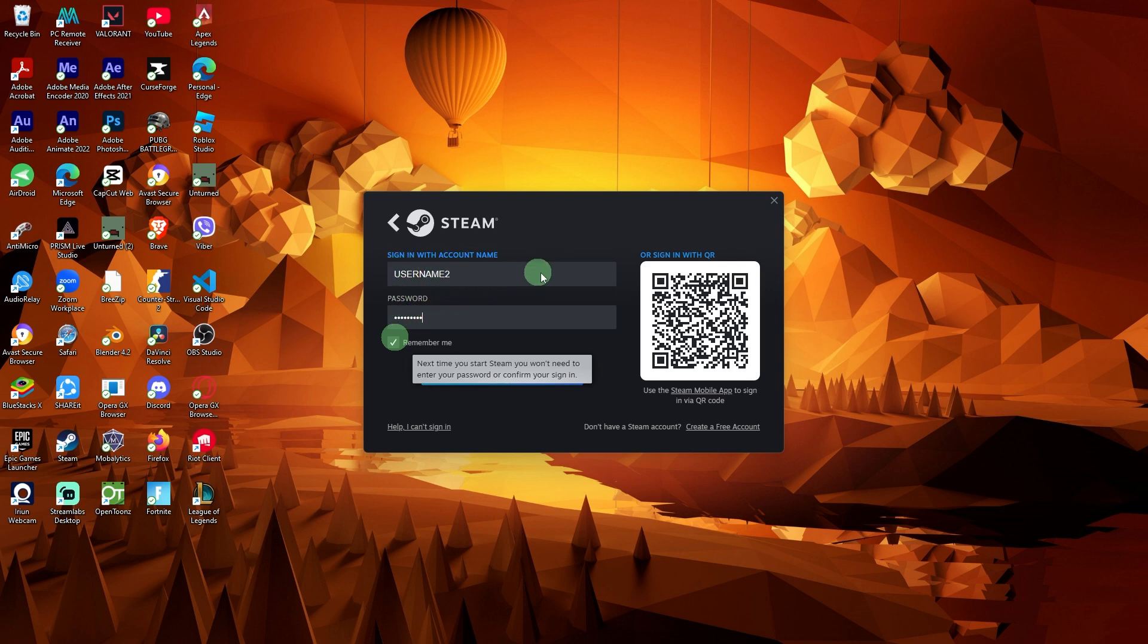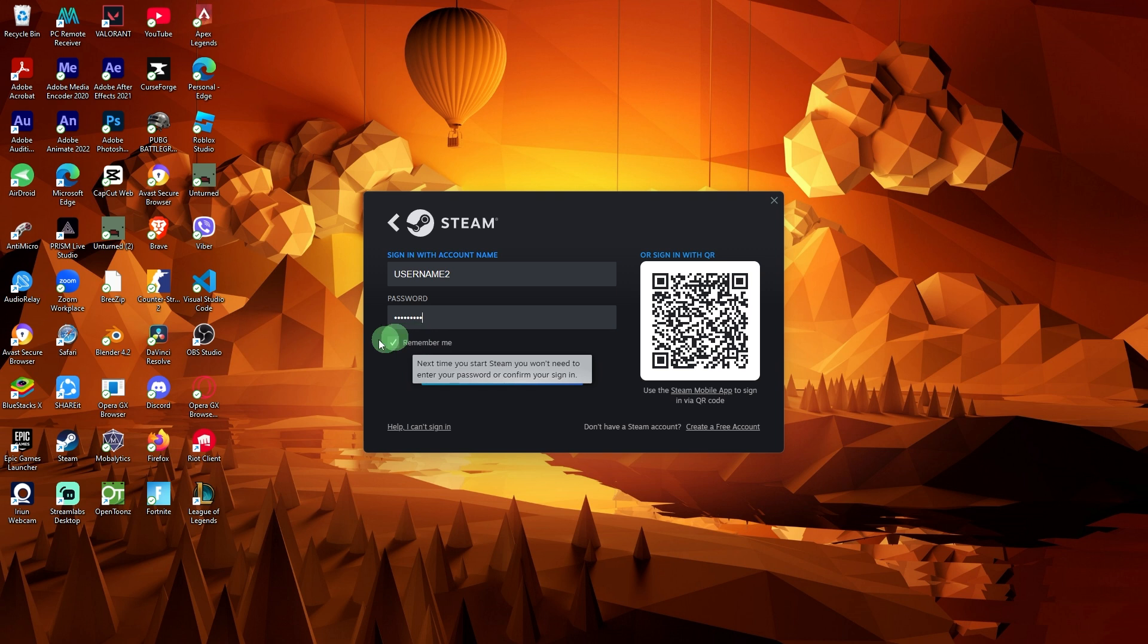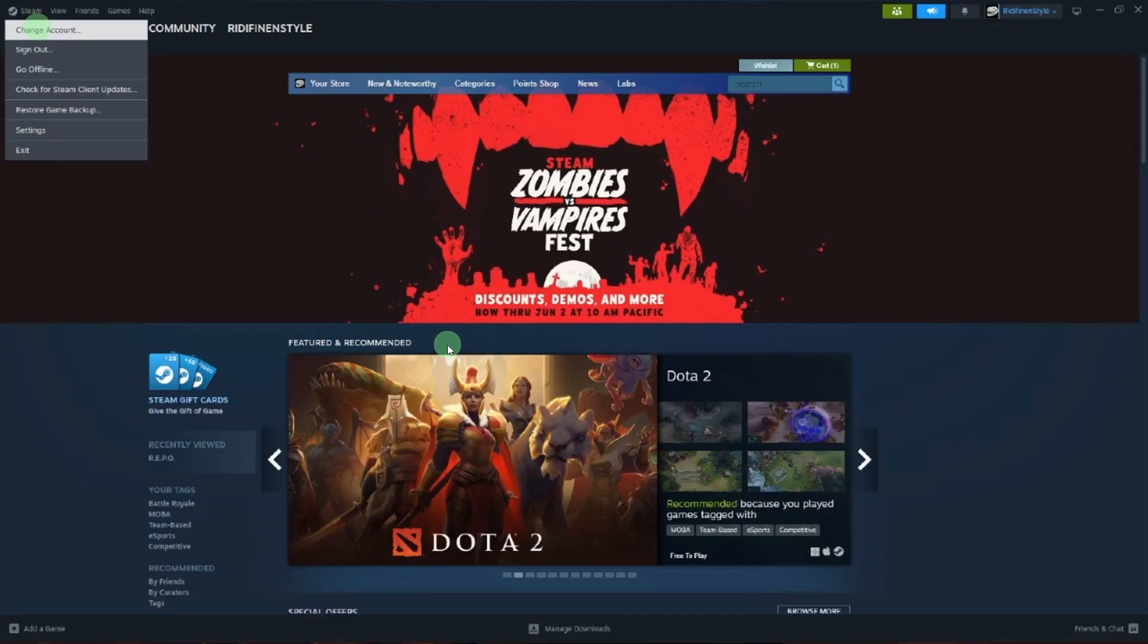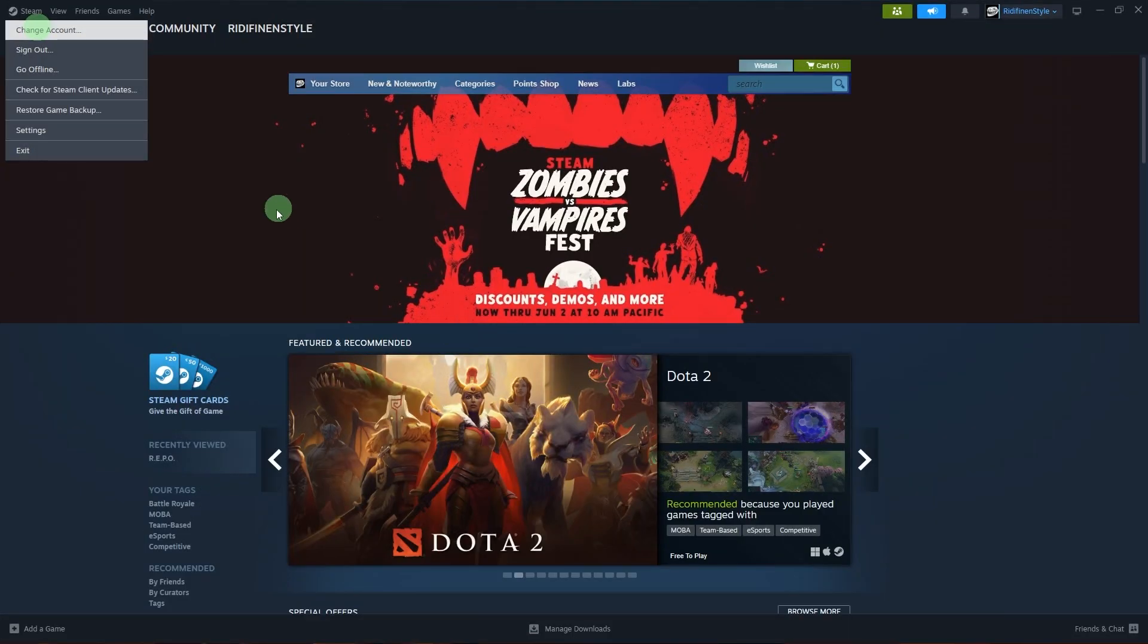Use Remember My Password option. When logging in, click the Remember My Password box to make switching easier. Switch between accounts. Use Steam, change account to toggle between users as needed.